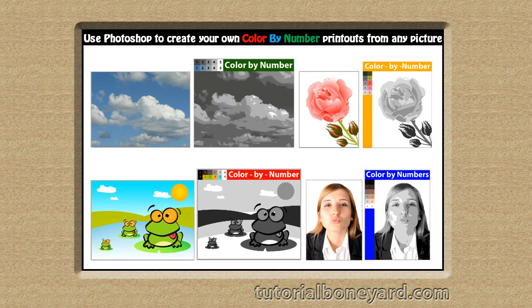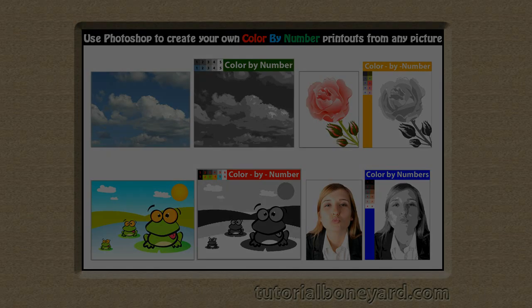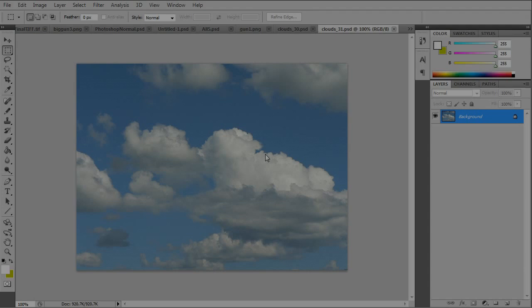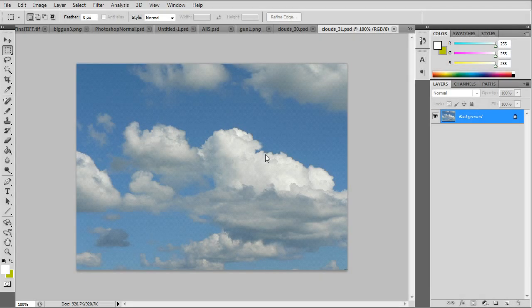In this Photoshop tutorial I'll show you how to take any picture and turn it into a color by number printout. The first example will be a clouds picture.